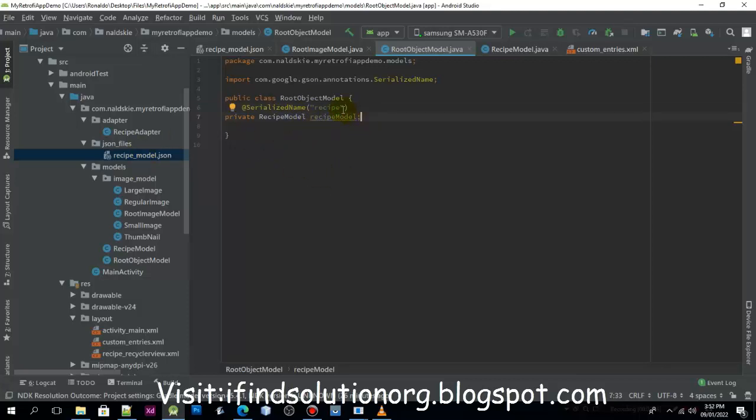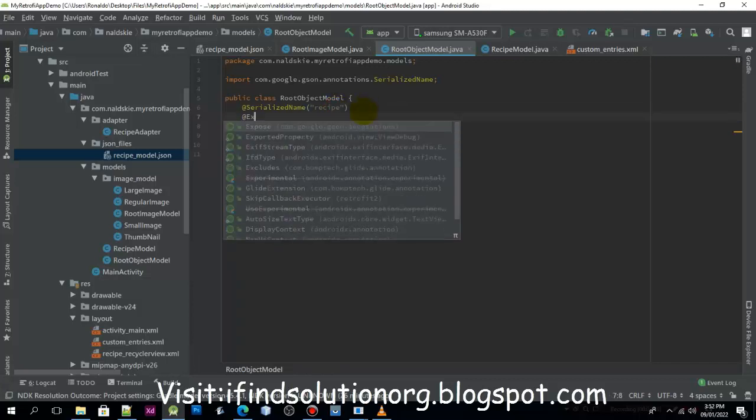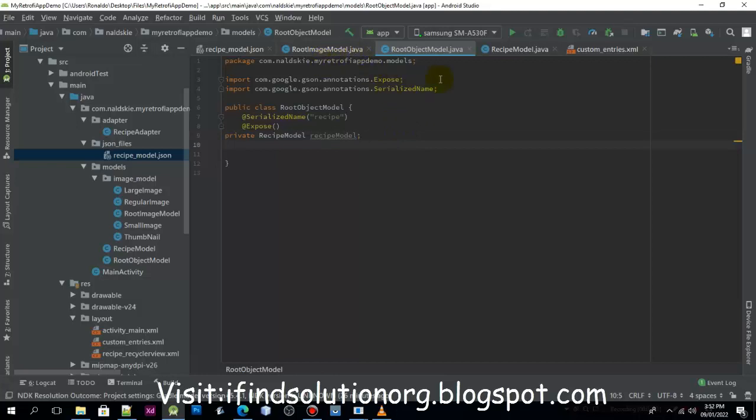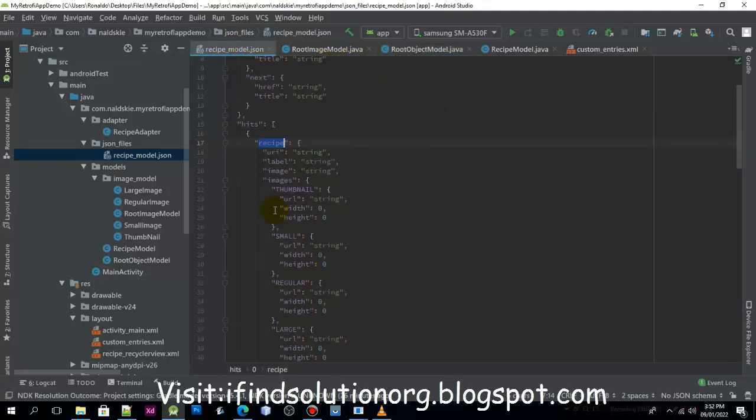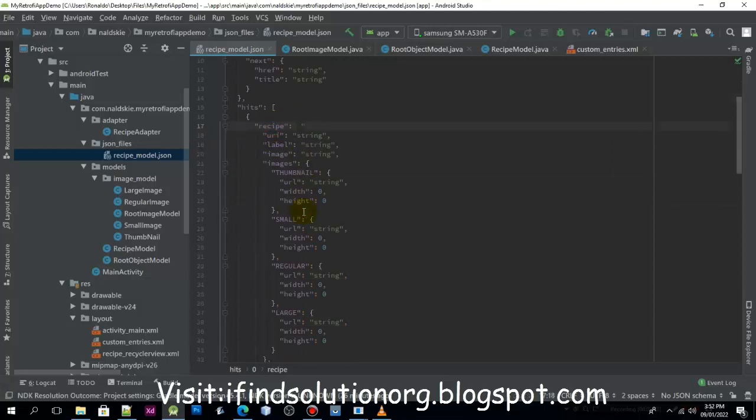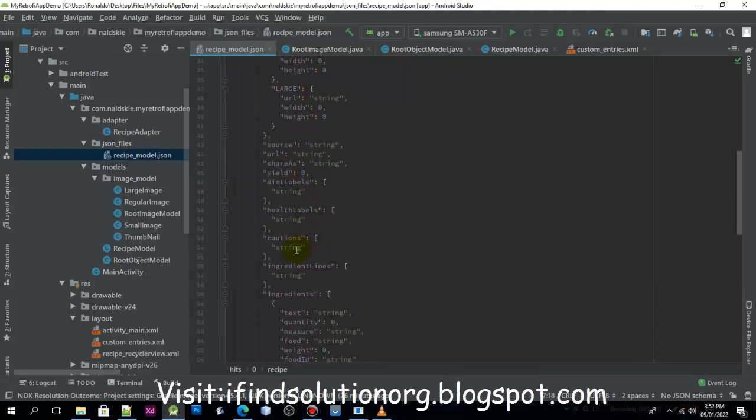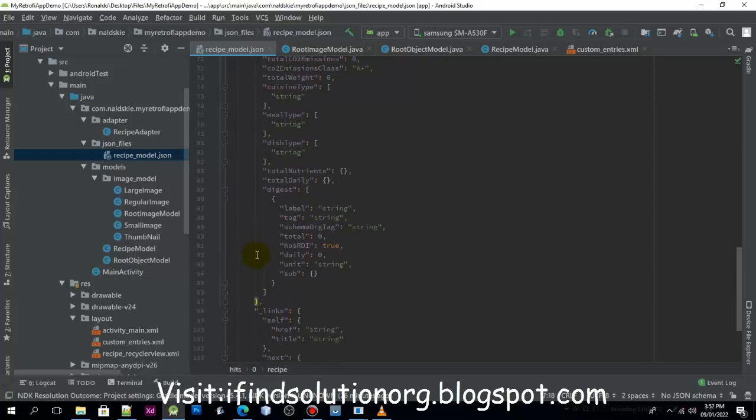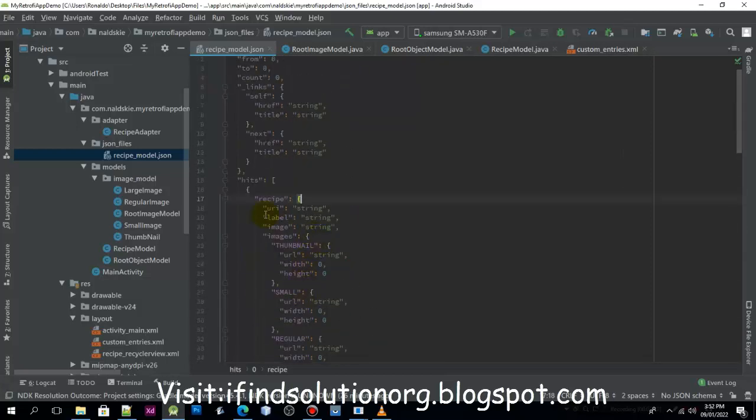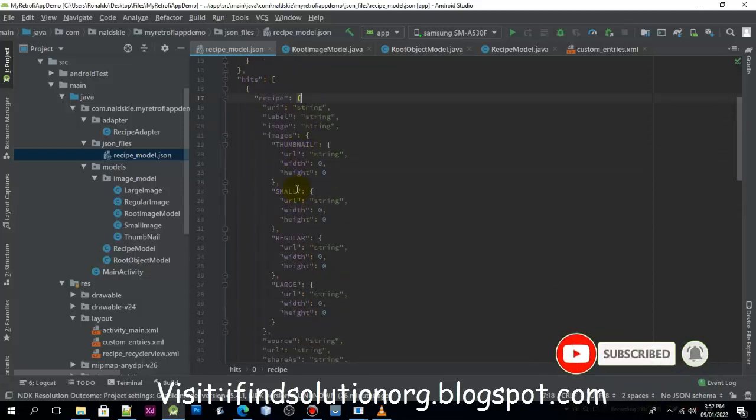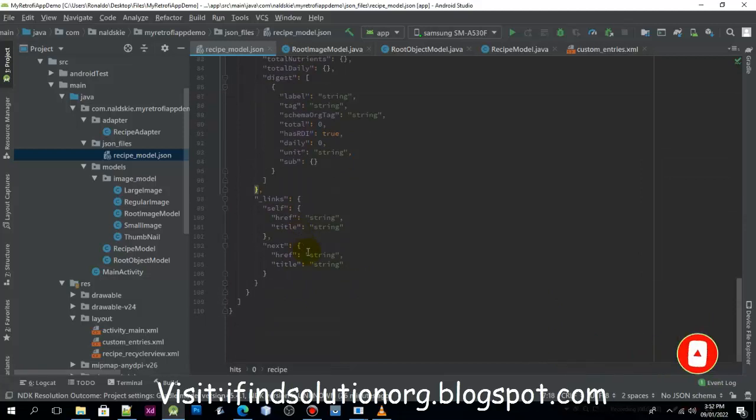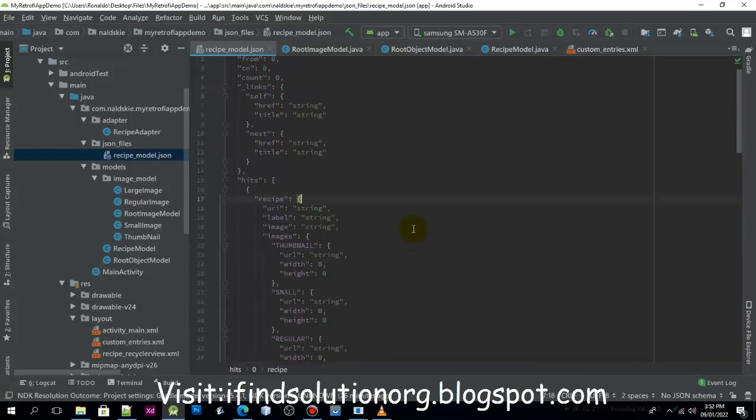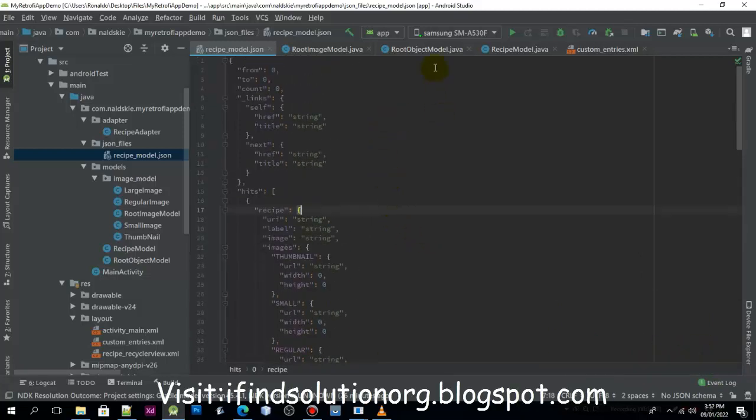After that, we can just use the Expose annotation. This is all that we need to do because if we try to parse this JSON object, this is what we are going to get: the data, and we want to display it into our application UI.